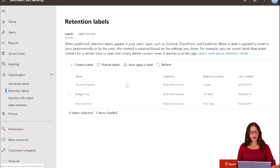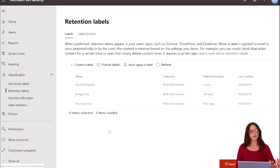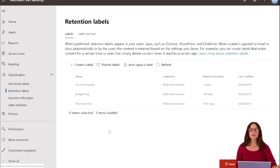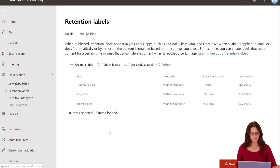I have a few already created, but I'm going to walk you through the process of creating a retention label and then publishing it as a policy. This will be done from the admin side — those people who have admin access and the ability to create the labels — but then we'll also talk about how the end user can apply them within a library in their workspace themselves.